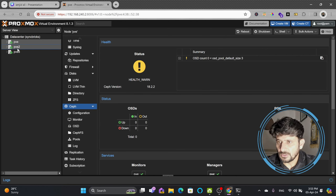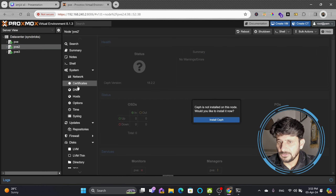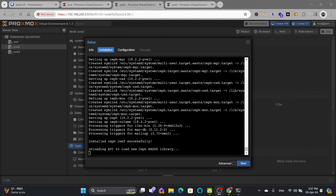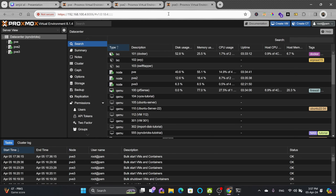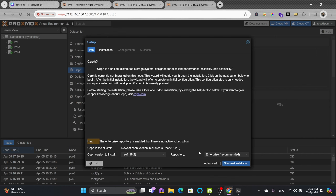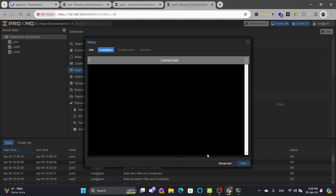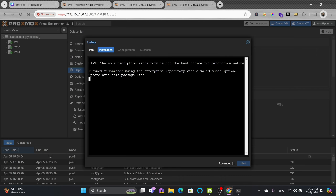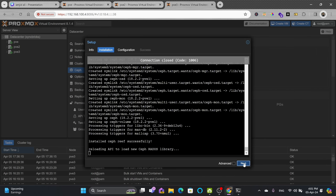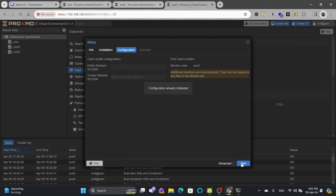Let me do the same process on node 2. I'll go to node 2, install Ceph — same process again. Then the same process on PVE3: install Ceph, again the no-subscription repository, and install. It will take some time. The third node configuration is already initialized.